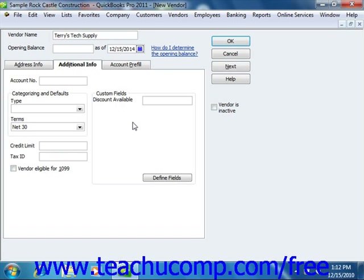If the vendor is a subcontractor, you can enter the Tax ID of the subcontractor into the Tax ID text box. If the vendor is eligible for a 1099 form, you can check the Vendor Eligible for 1099 check box to include them when printing your 1099 forms and reports. At the right side of the Additional Info tab, you will be able to enter any custom field values for any custom fields that you have created for your vendors. Custom fields for your QuickBooks lists will be covered in a separate lesson within this chapter.